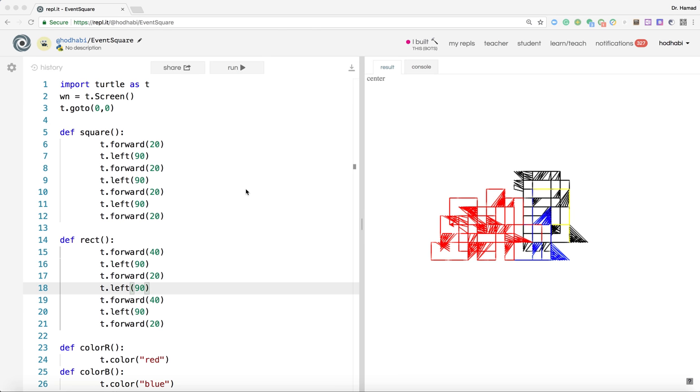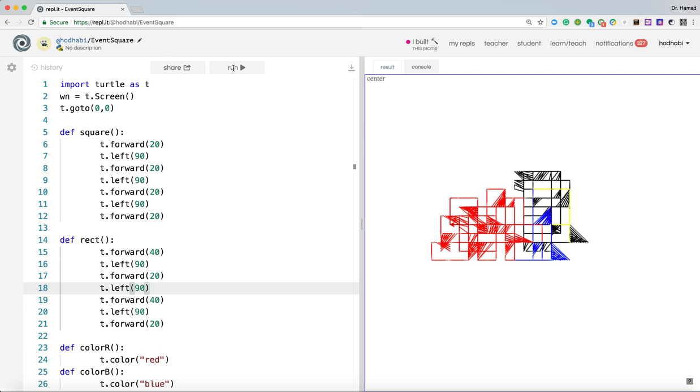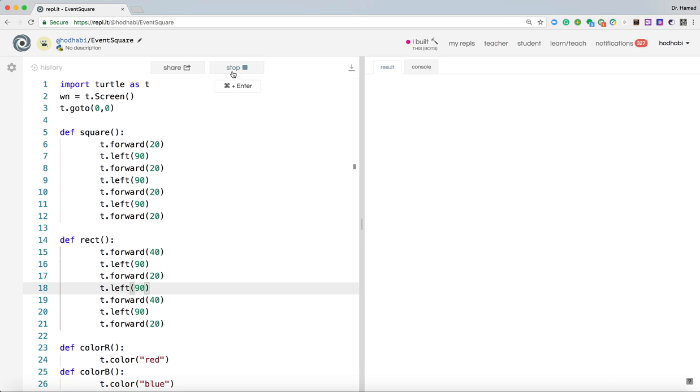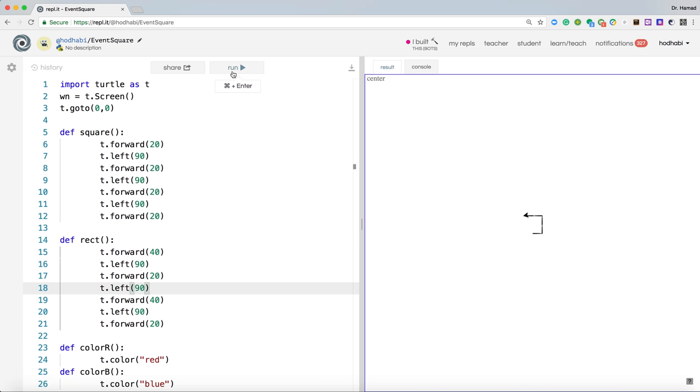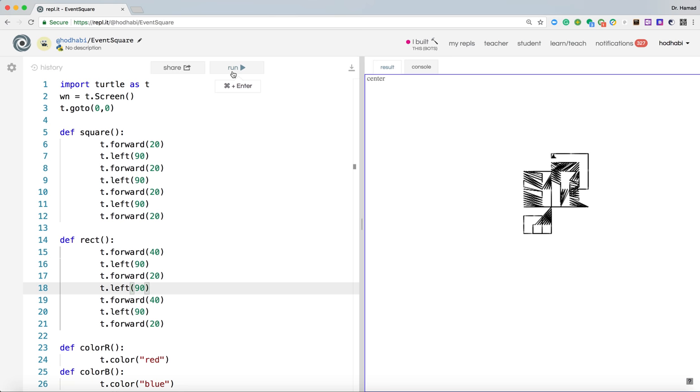I'll show you the application that we will create, then we will go through the steps of how we can create the application. So if I run this application here and I press S on my keyboard, it draws a square. If I press R, it does a rectangle. If I keep pressing, it will change directions while it's doing that.